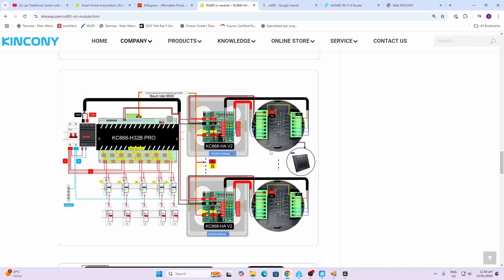The wiring is really simple. All we do is supply 12 volts to the device and then we run the A and the B and connect it directly to the A and the B on the unit. If we're connecting multiple units we would just keep daisy chaining them along the same bus.